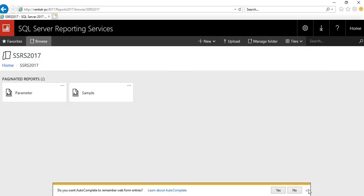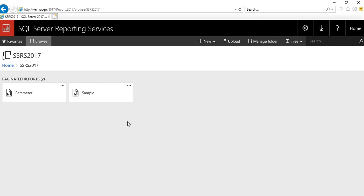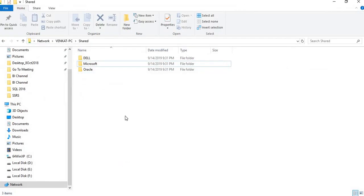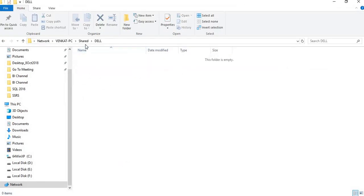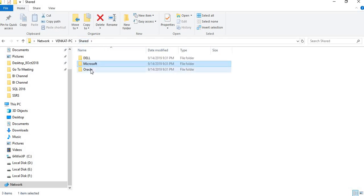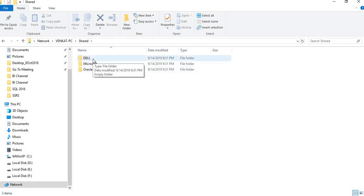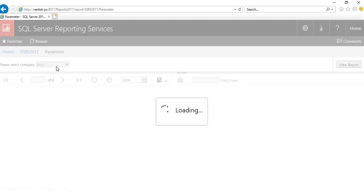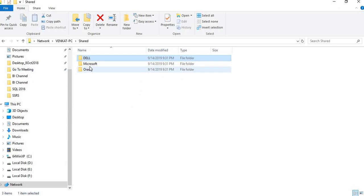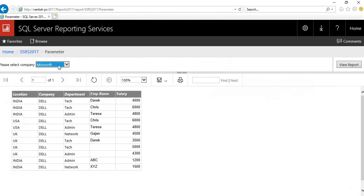Before going to the subscription level, I need a query. I want to put Dell reports in the Dell folder, Microsoft reports in the Microsoft folder, and Oracle reports in the Oracle folder - these are shared paths. I want to do a Windows file share data-driven subscription. I've created three individual folders: Dell, Microsoft, and Oracle. To make this dynamic, you need one dynamic query.